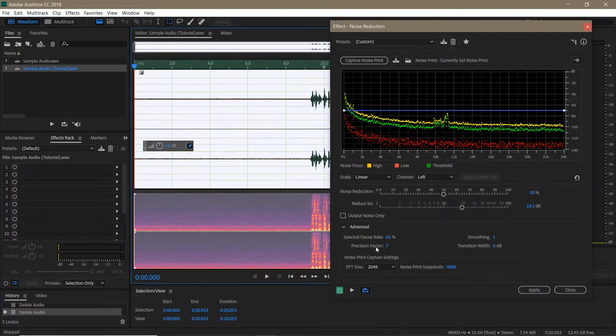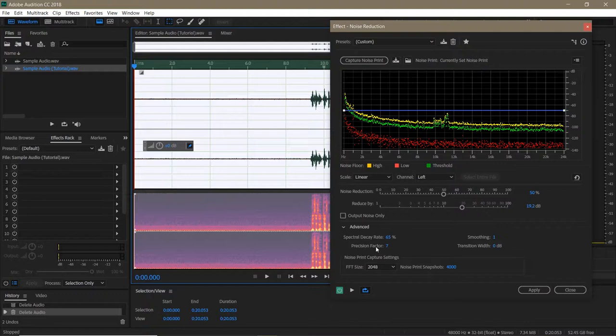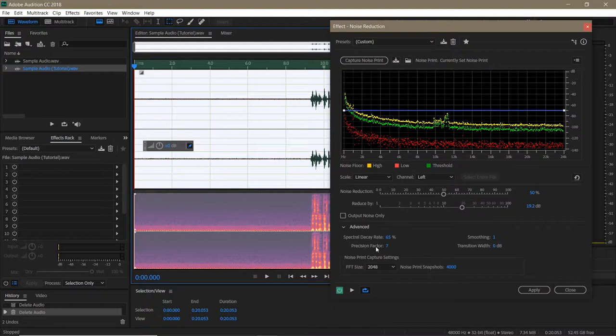Precision Factor controls changes in amplitude. You typically want to set it between 5 and 10, and at an odd number. The lower the setting, the less precise the effect will be, often leading to sudden drops in volume. Setting it higher than 10 makes little difference in quality, but increases processing time. I tend to leave it around 7.